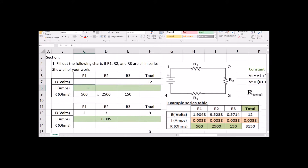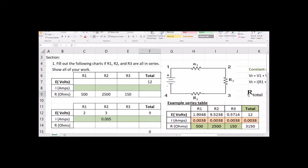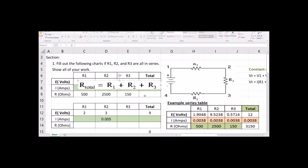We have three resistors and the voltage, and we want to know what's the current through the loop and what is the voltage drop across each of those resistors. We'll start with our resistor equation: R total is equal to R1 plus R2 plus R3. Notice that I am not typing in these numbers — I am linking this equation to the cells. That means later on I can change the values in the cell and it will recalculate everything for me, so it will do more than just one scenario.